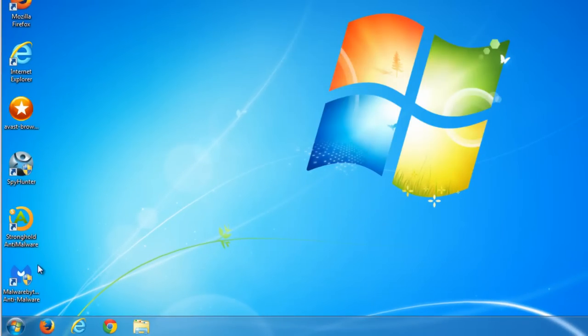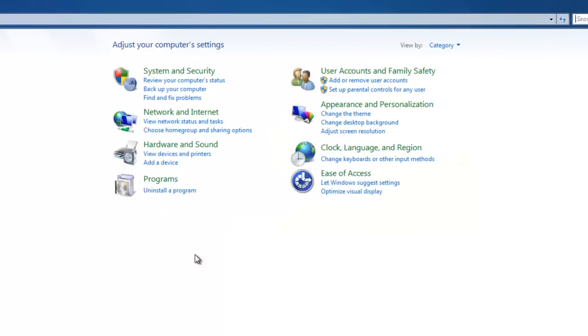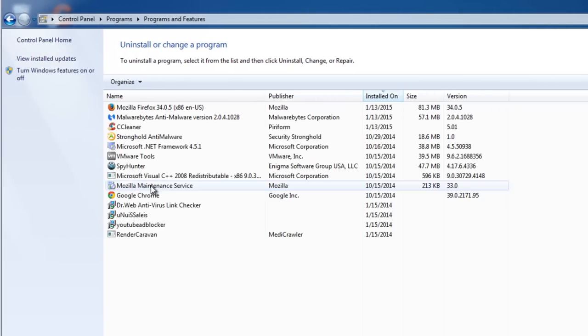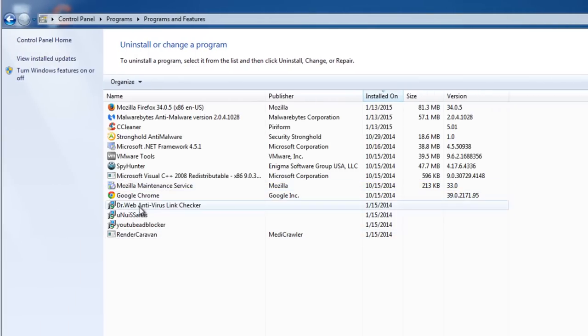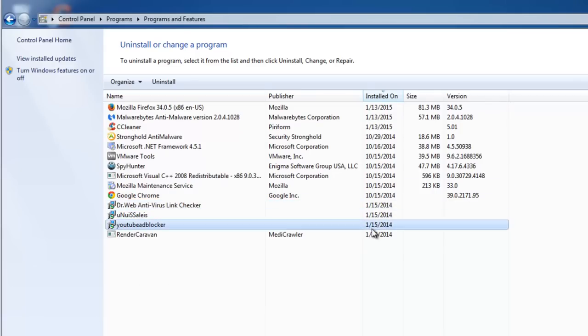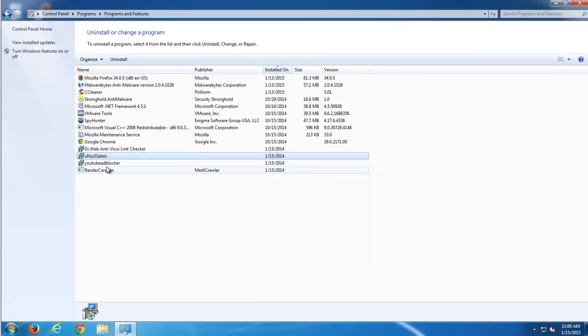So we go to our control panel, install programs, uninstall program. And here you can see four new items: UniSales, YouTube Adblocker, RenderCaravan and Dr.Web Antivirus link checker. All these are newly installed Adware modules that we need to remove later.